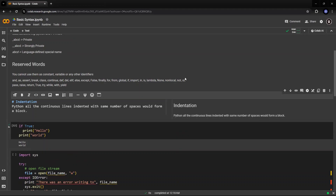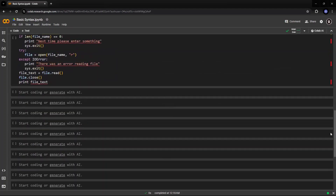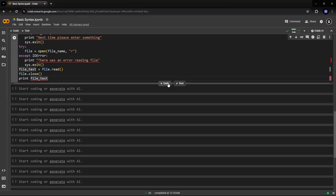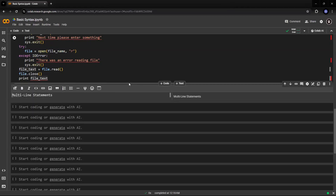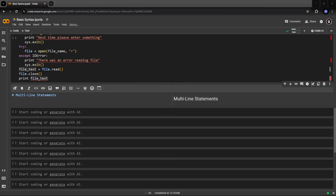In Python, all continuous lines indented with the same number of spaces will form a block. You need to be very careful about indentation when you are working in Python, because a slight indentation may run your code into errors. The next syntax you need to know about Python is multi-line statements. Statements in Python typically end with a new line. Python does, however, allow the use of line continuation, denoted by a backslash character.